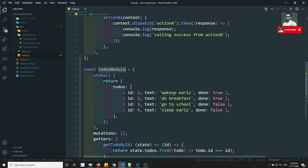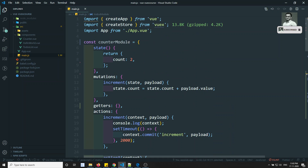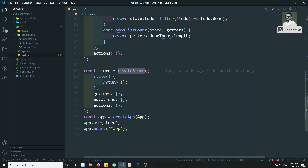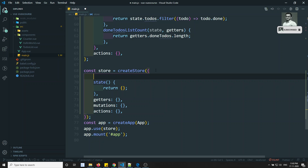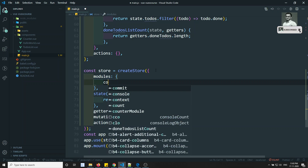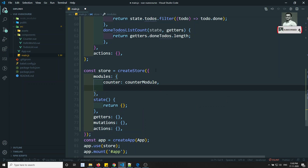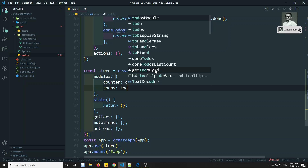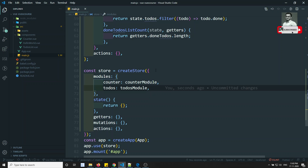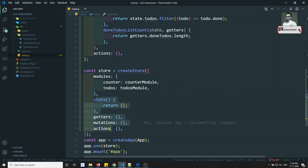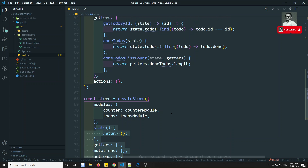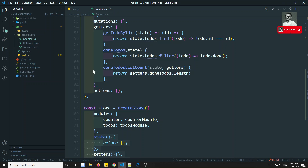Now we need to relate the todos module and the counter module to the store. In createStore, you'll have another property called modules. Inside modules, add counter mapped to the counter module, and todos mapped to the todos module. You can also still define additional state and mutations directly on the store — everything combines into a single state.